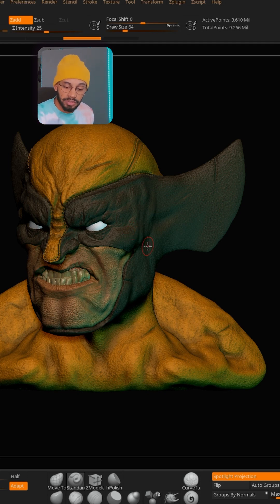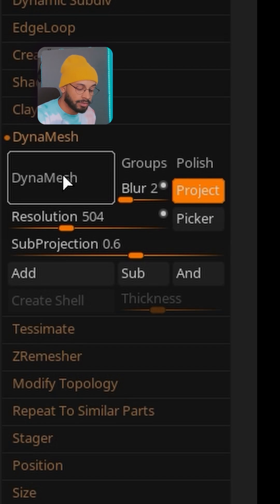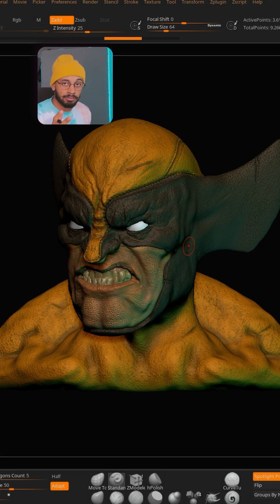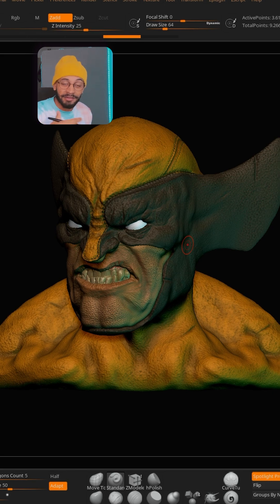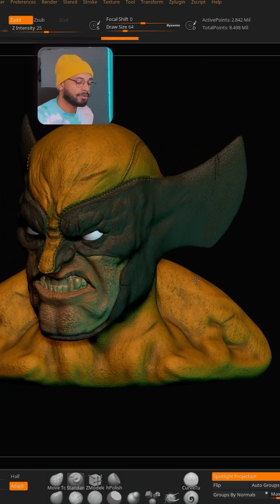Another option you can do is use the Picker and also enable Project. When you DynaMesh it may take more seconds than normal, but it will preserve your details even more. One thing to note: hitting Project can sometimes bug ZBrush — not always, but it can happen.